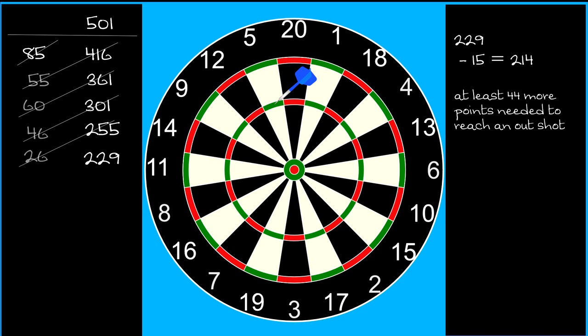Well, you've scored 15, so you've got 214 points remaining. Two single 20s would only get you down to 174, and that's not a finish. You could continue throwing at the treble 20 and hope for the best, or you might consider throwing your second dart at the bullseye.